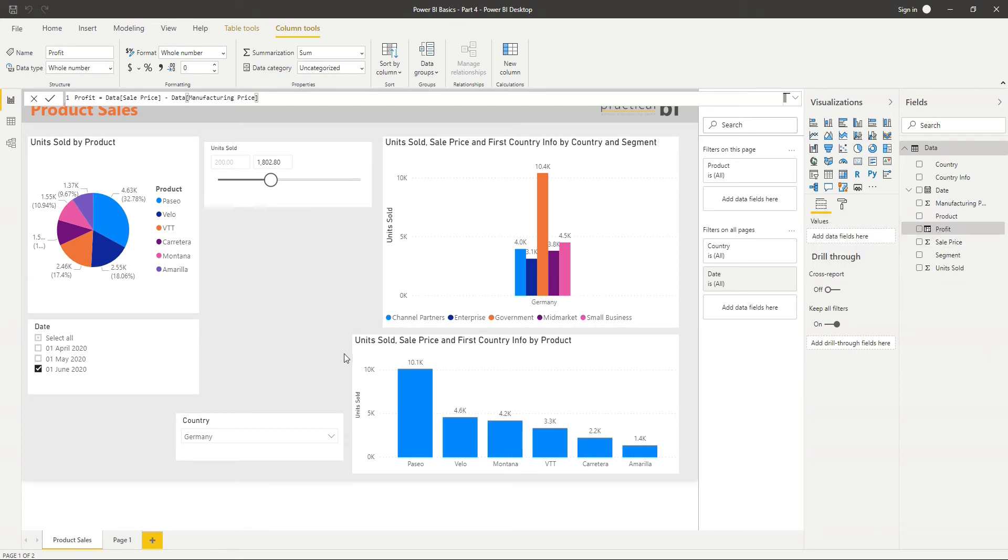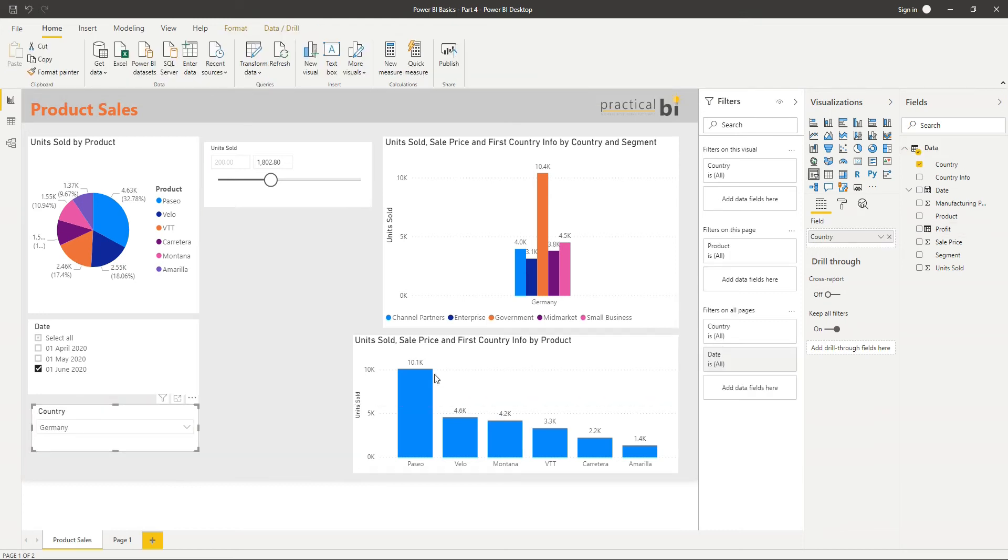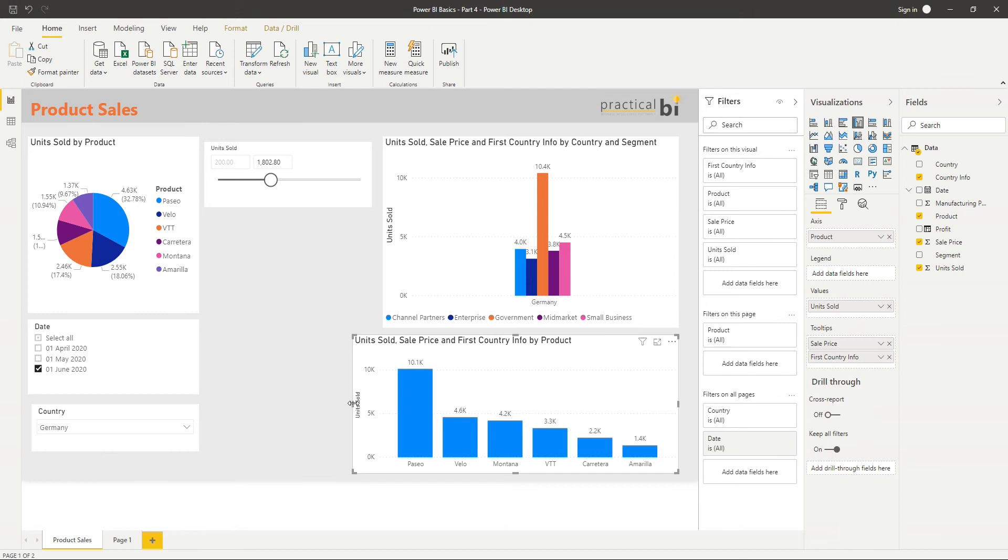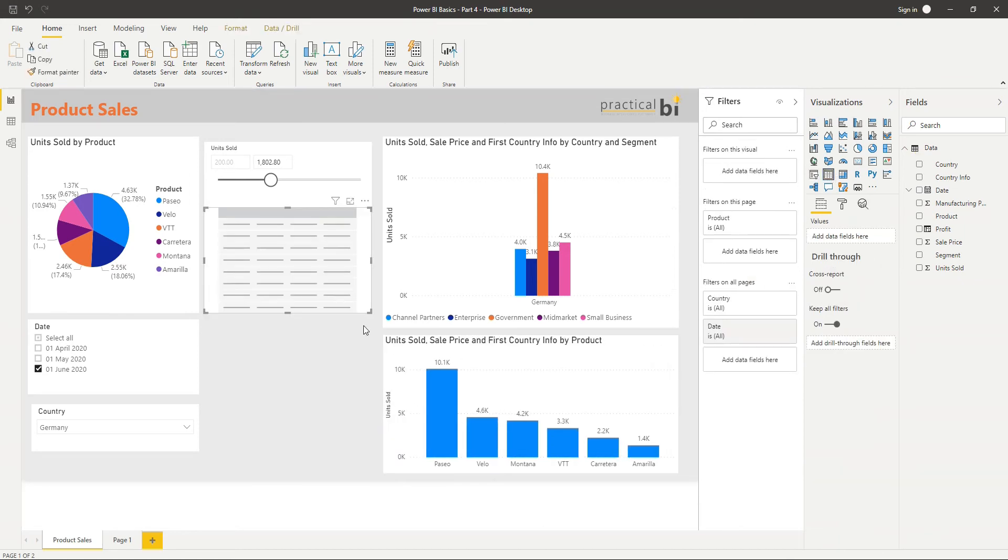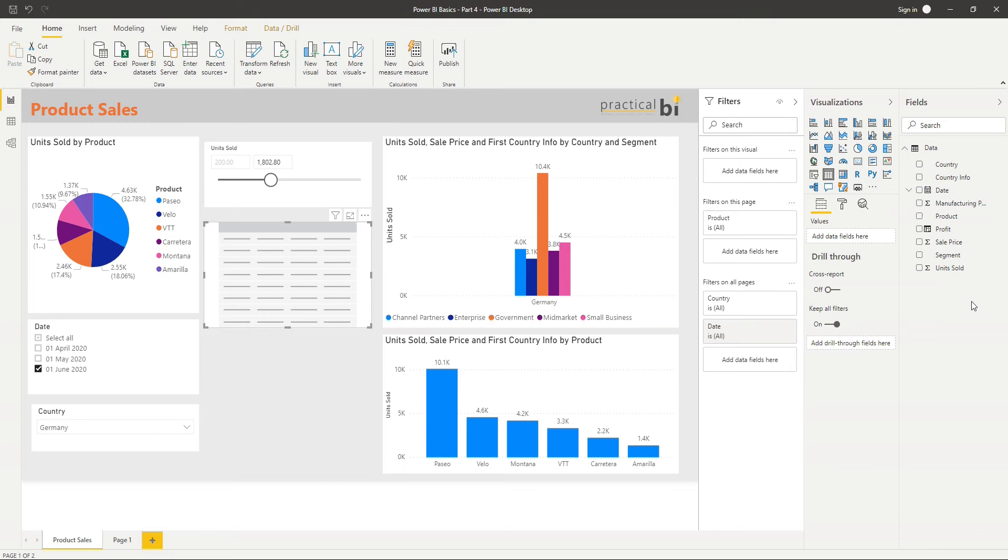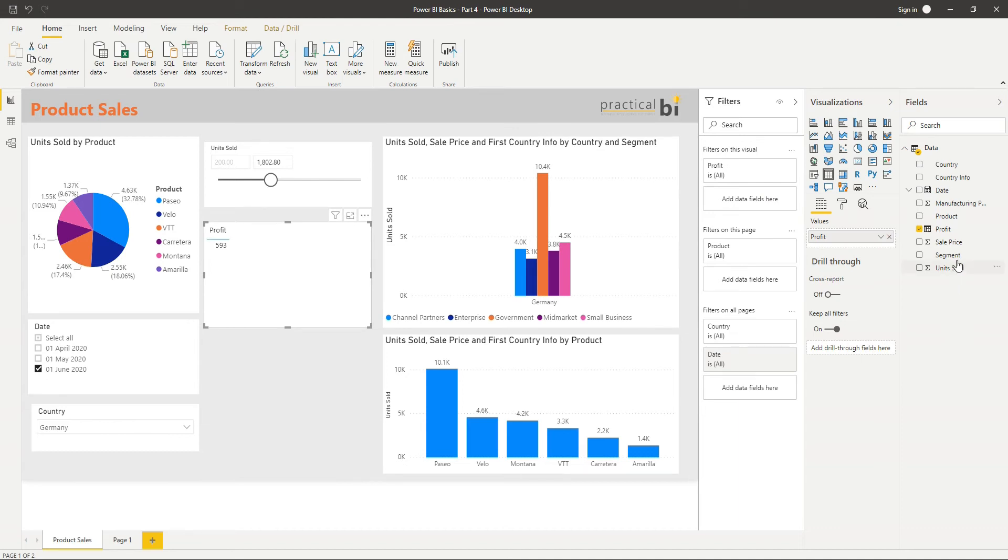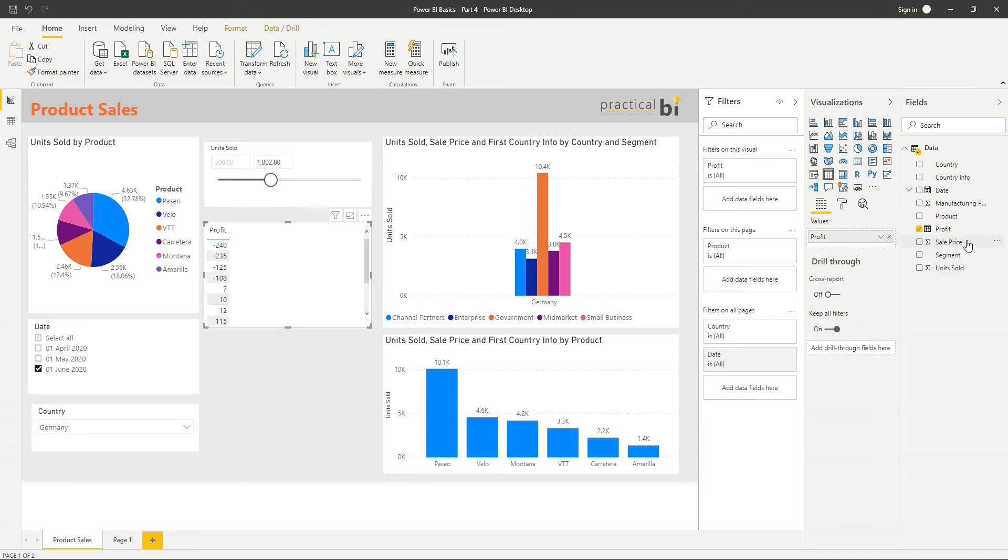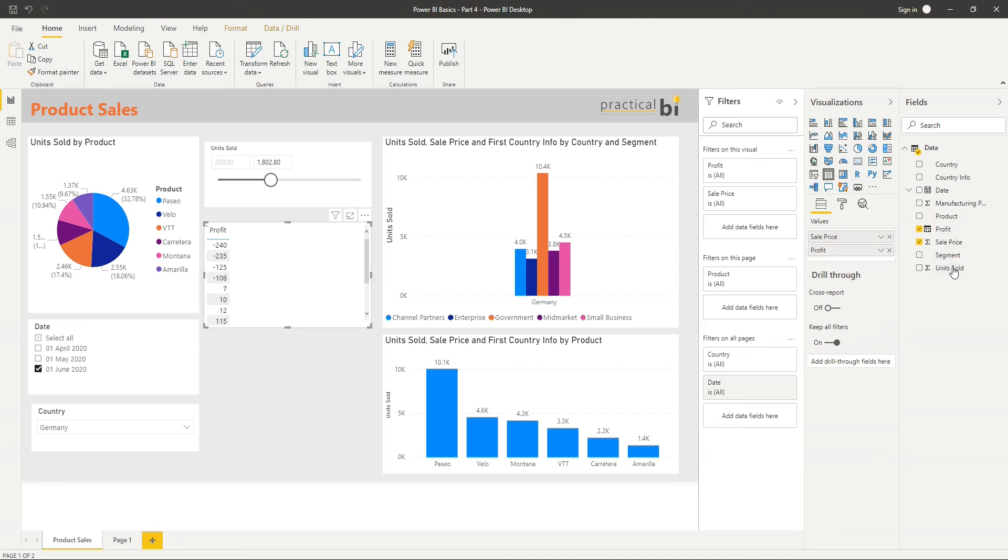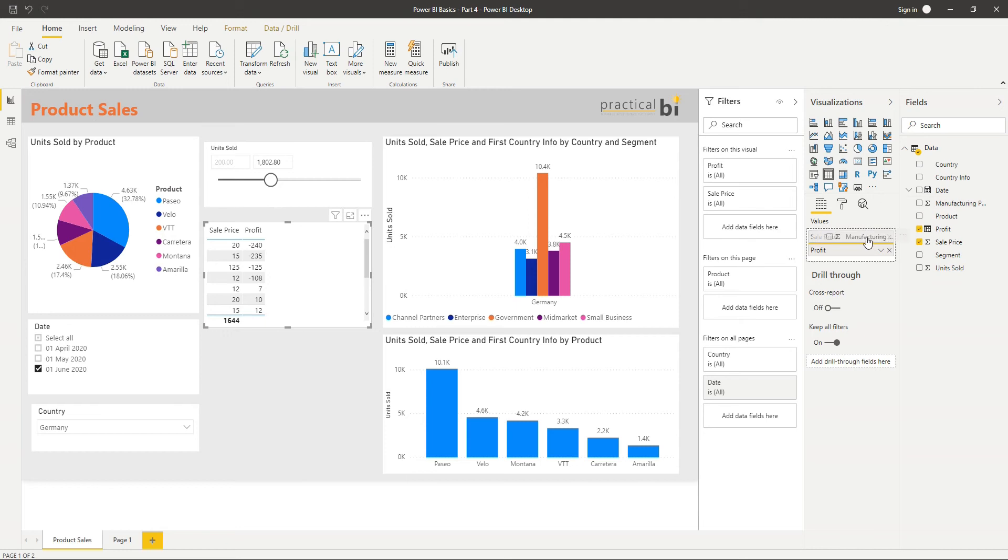Let's see what that looks like. I'll move my slicer out of the way here and this bar chart out of the way as well. Just to demonstrate, I'm going to add in a simple table and bring in profit as value. You can see that straight away Power BI is recognizing that we've got a number, so we've got a default aggregation of sum. If I click don't summarize there, then I can also bring in the sale price and the manufacturing price.